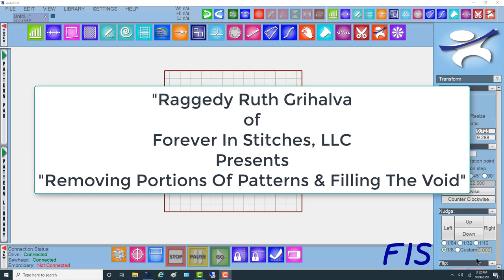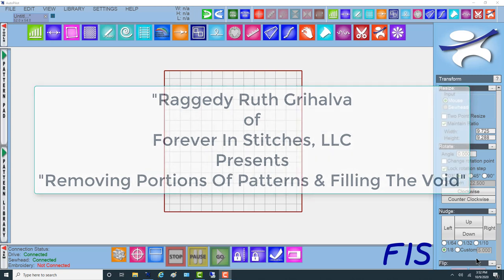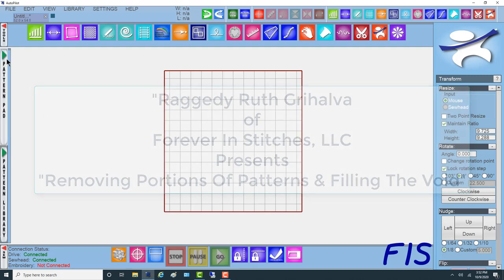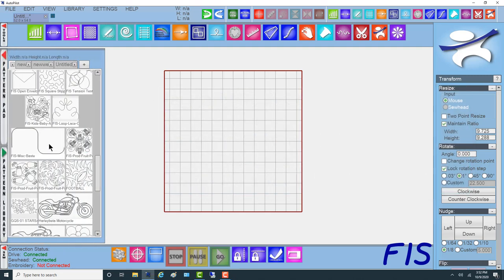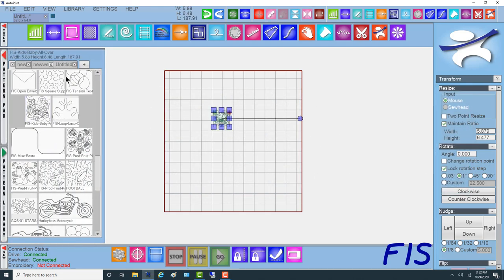In this video I'm going to show you how to take an object out of an edge-to-edge pattern if it's not something that your customer wants. For example, let me load in this baby pattern.